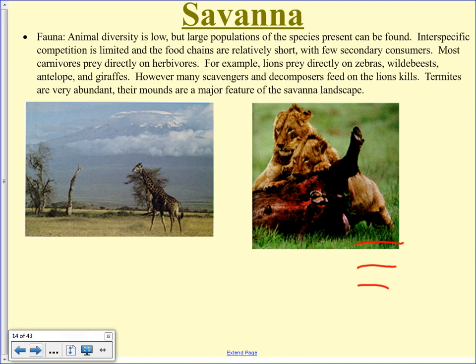There are lots of scavengers — hyenas, buzzards — that will circle the lion kills until the lions are gone and then come in and pick the bones clean. They're important because they actually help speed up decomposition — as they gnaw close to the bones they nick them, which lets water, bacteria, and fungus in to more quickly decompose the material. Termites are very abundant in the savanna, and their mounds are a big feature you can see on the landscape.